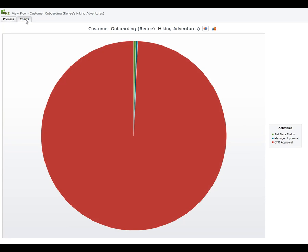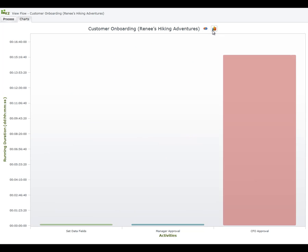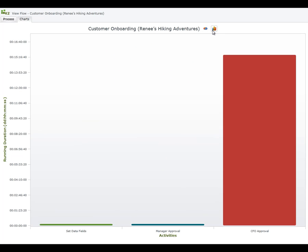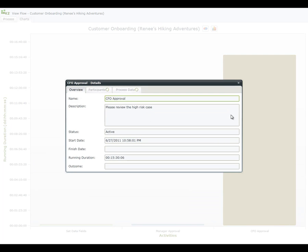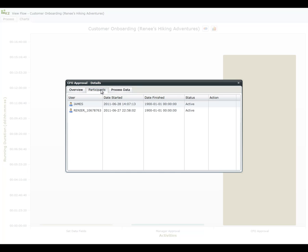K2 also includes pie and bar chart reports that break down statistics like average duration in a visual way. These reports, along with the other detailed reports, give you an easy way to keep track of everything happening in your processes, and also make it easy to find bottlenecks and inefficiencies, helping to ensure that your processes run as efficiently as possible.